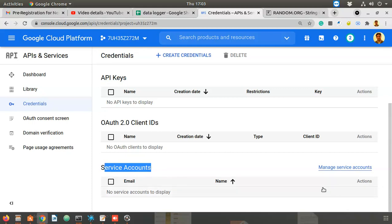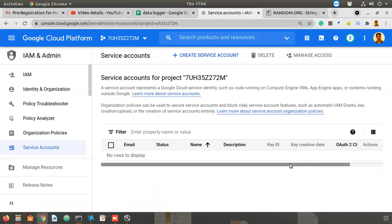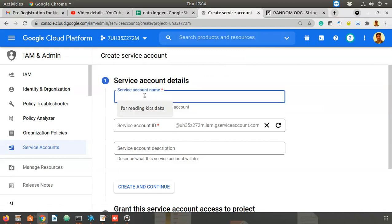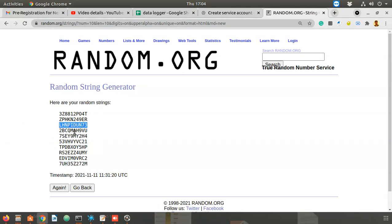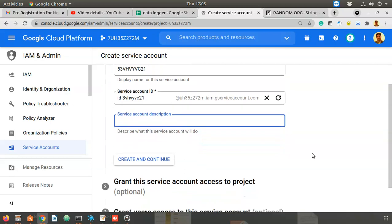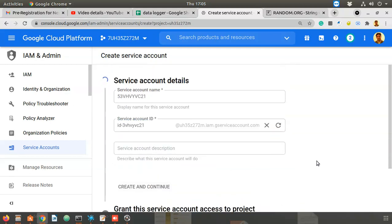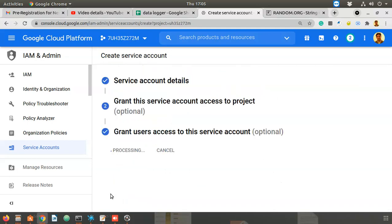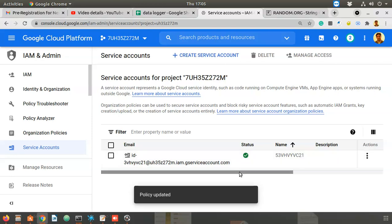Click 'Manage Service Accounts', then create a service account. It will ask for a name — give it a random name, just as before. An ID is automatically created; description is optional. Click 'Create and Continue', then select a role — choose Owner so you can do everything — then click Done. The service account is now created.